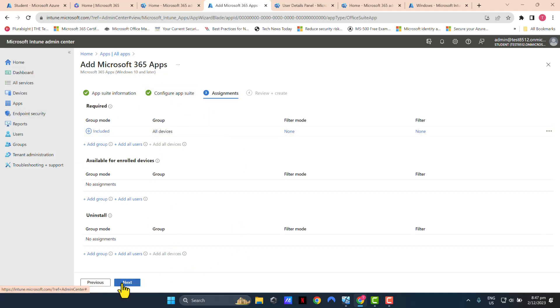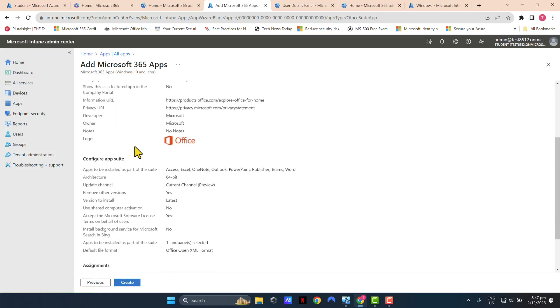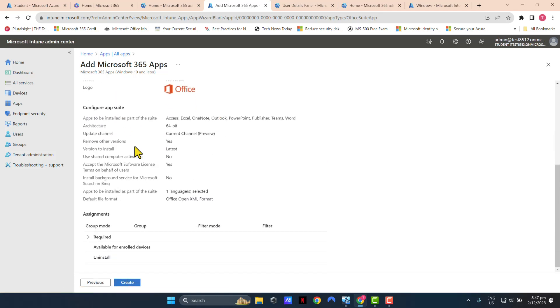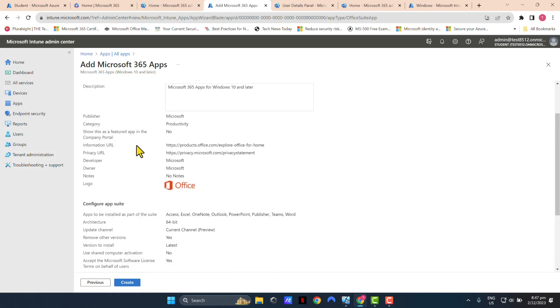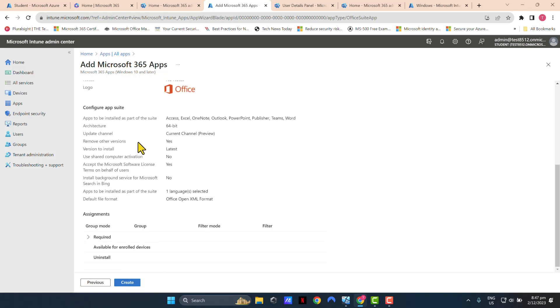OK, so that's done. I'm going to click Next and then just review the settings. It all looks good to me. And I'm just going to go ahead and click Create.